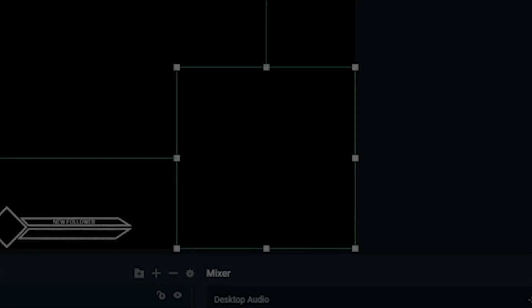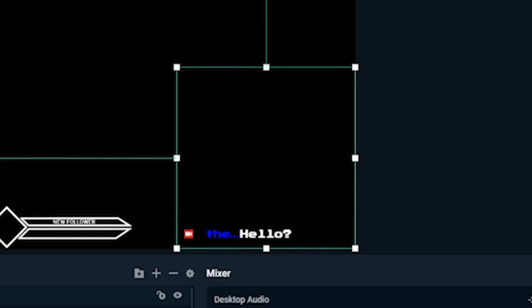Hey, this is Dustin from Streamlabs. Today I'm going to show you how to set up a chatbox widget in Streamlabs OBS.